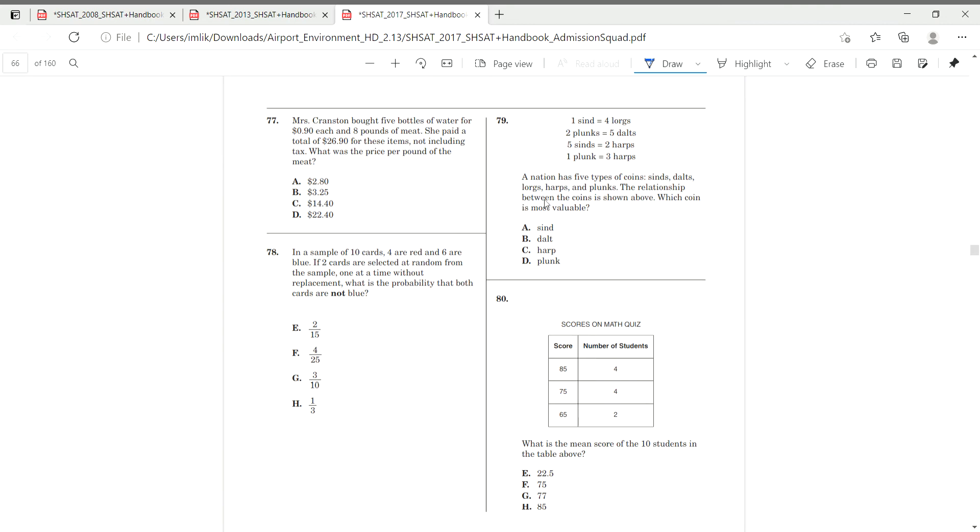Hanging over to number 78. In a sample of 10 cards, 4 are red, 6 are blue. If 2 cards are selected at random without replacement, which is probably that both cards are not blue.